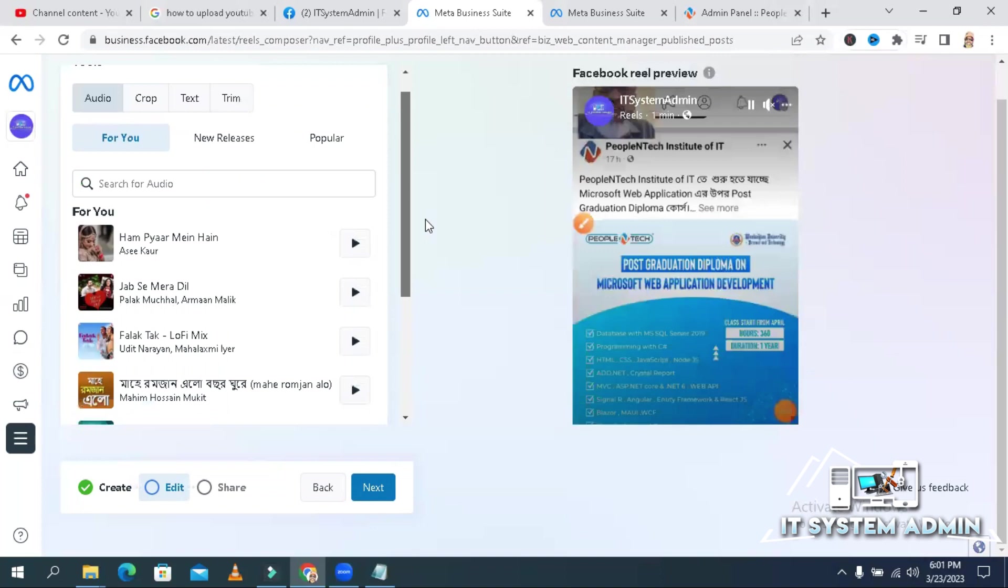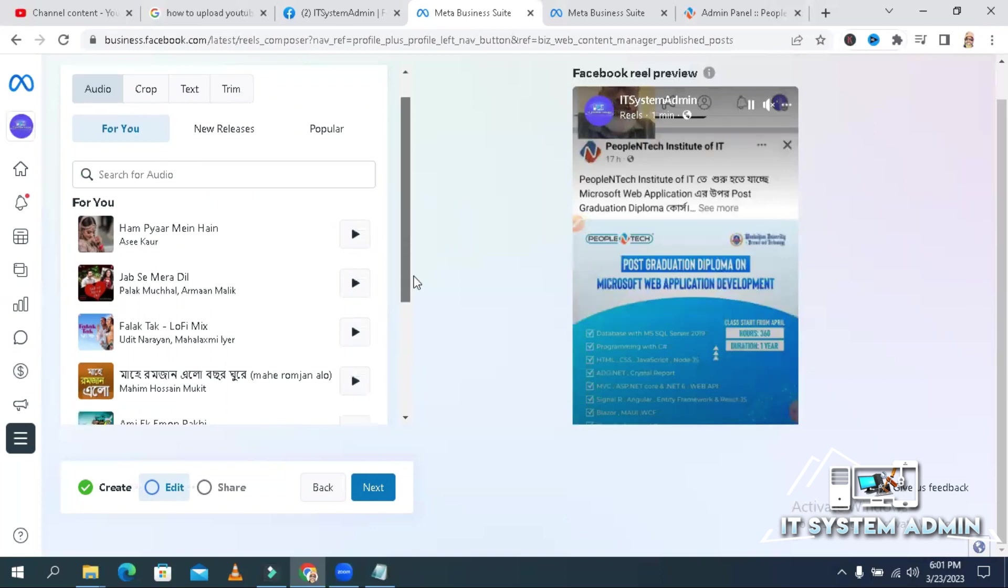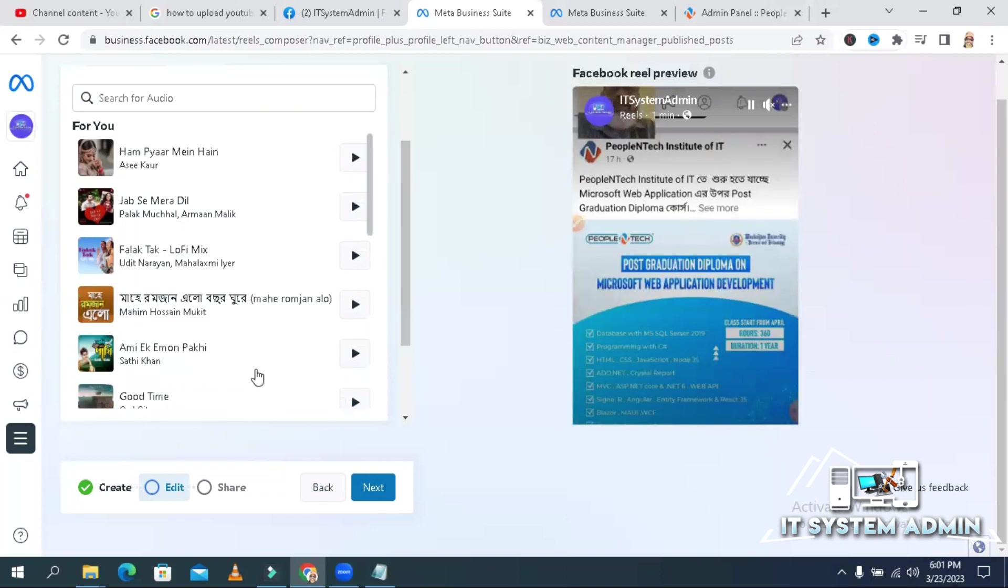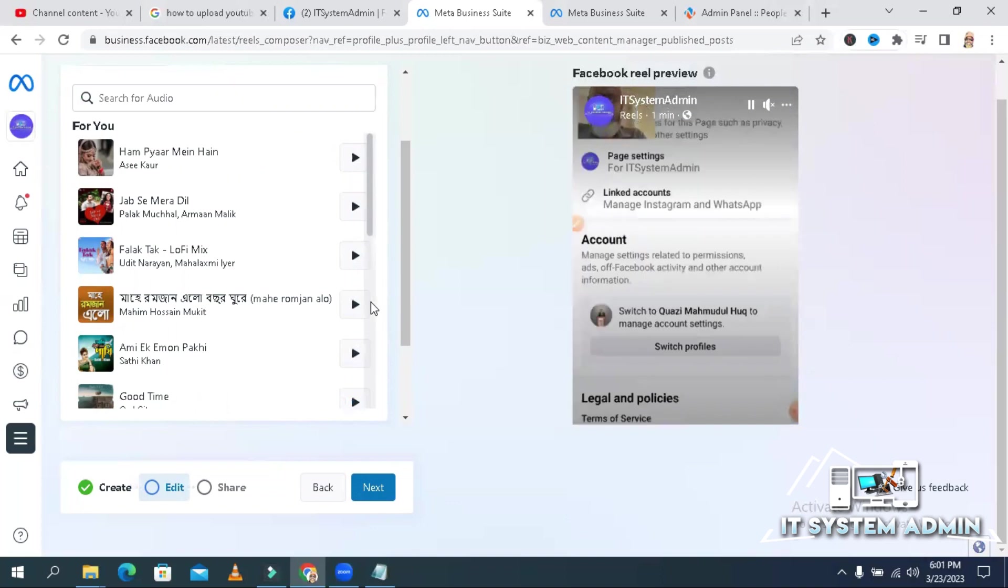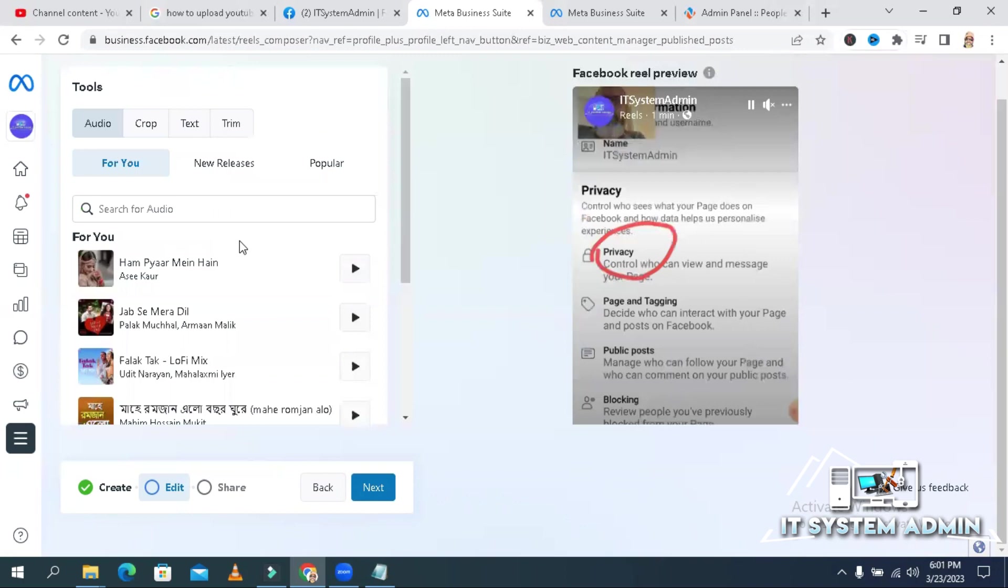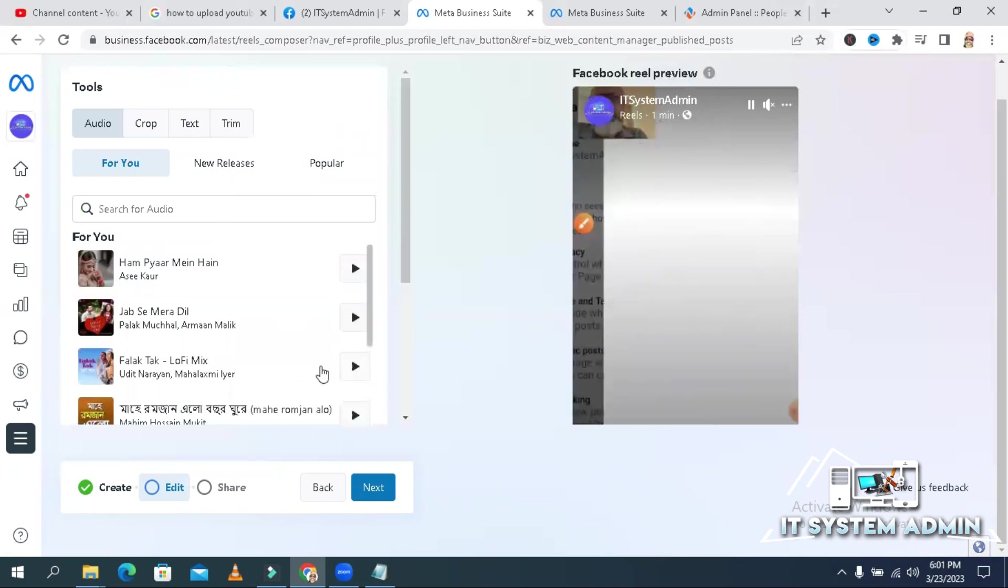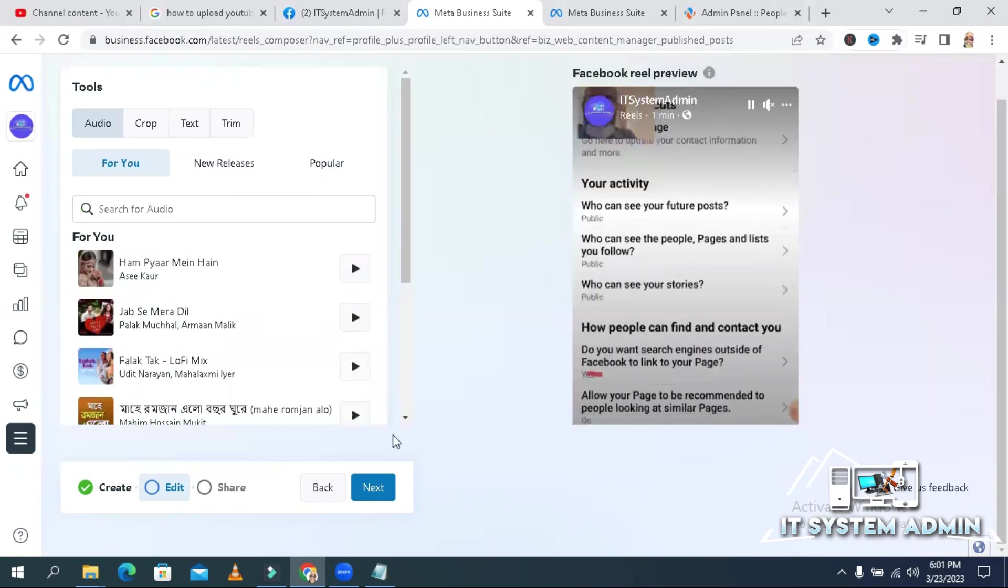If you have audio in your video you don't need to add audio or you can add audio from this list. Facebook suggests this list of audio for you. You can use this suggested list. I don't need to add audio from here. Click next.